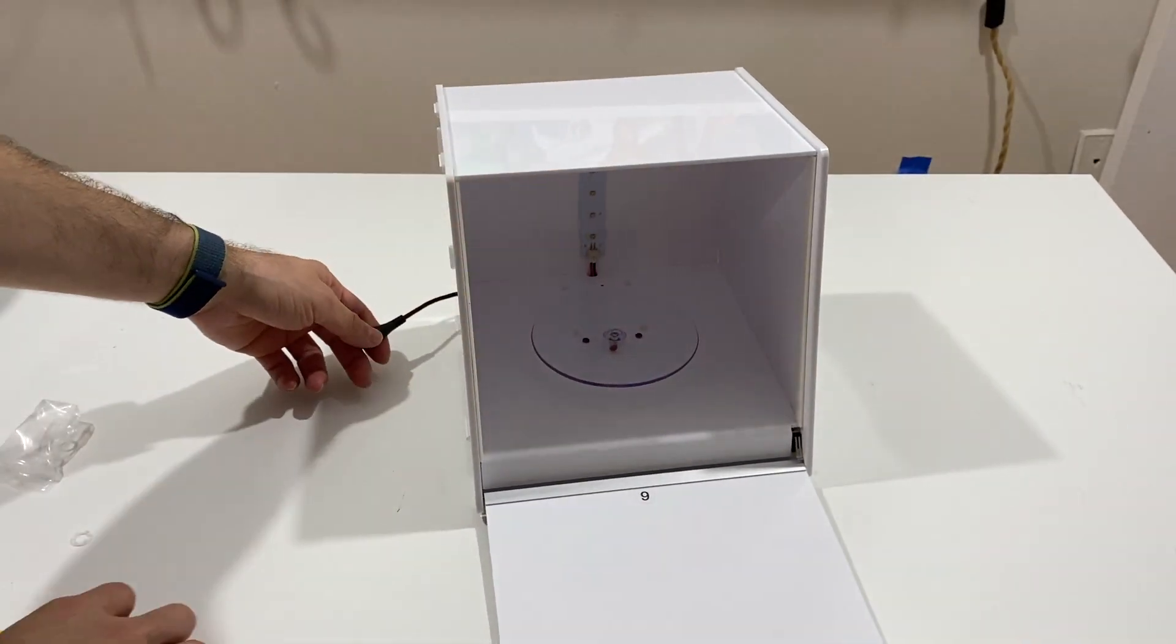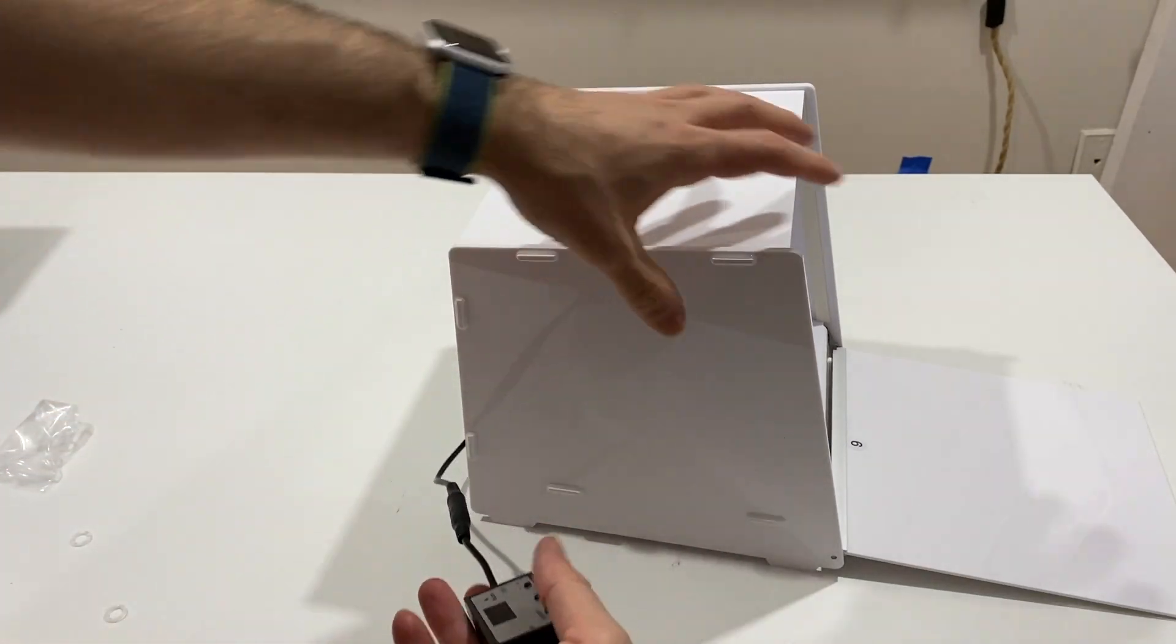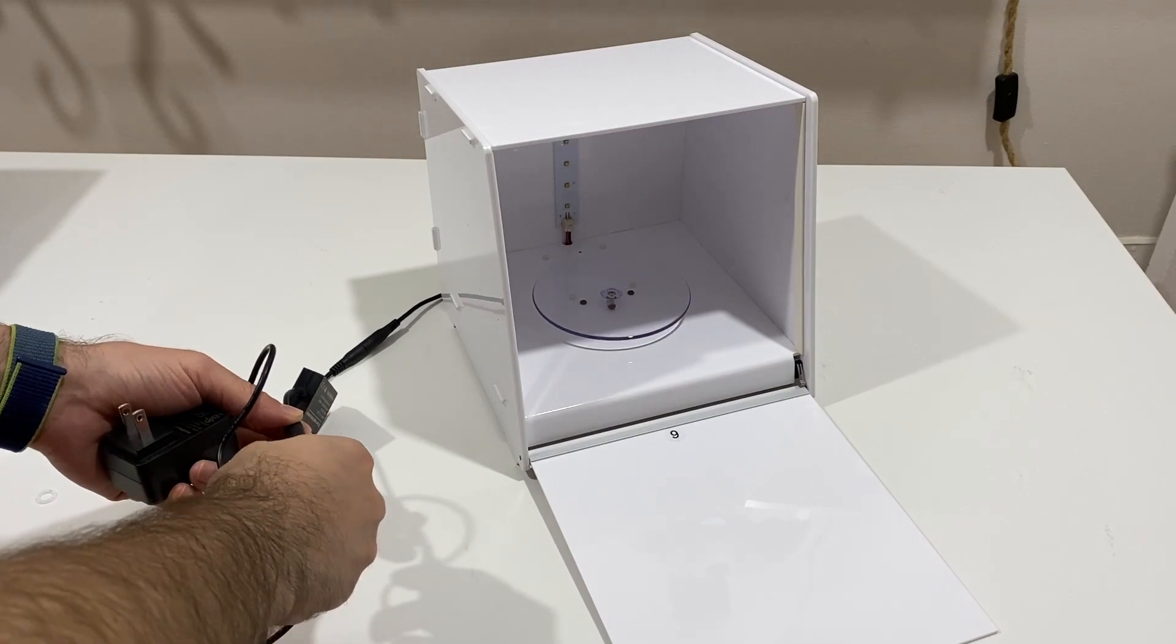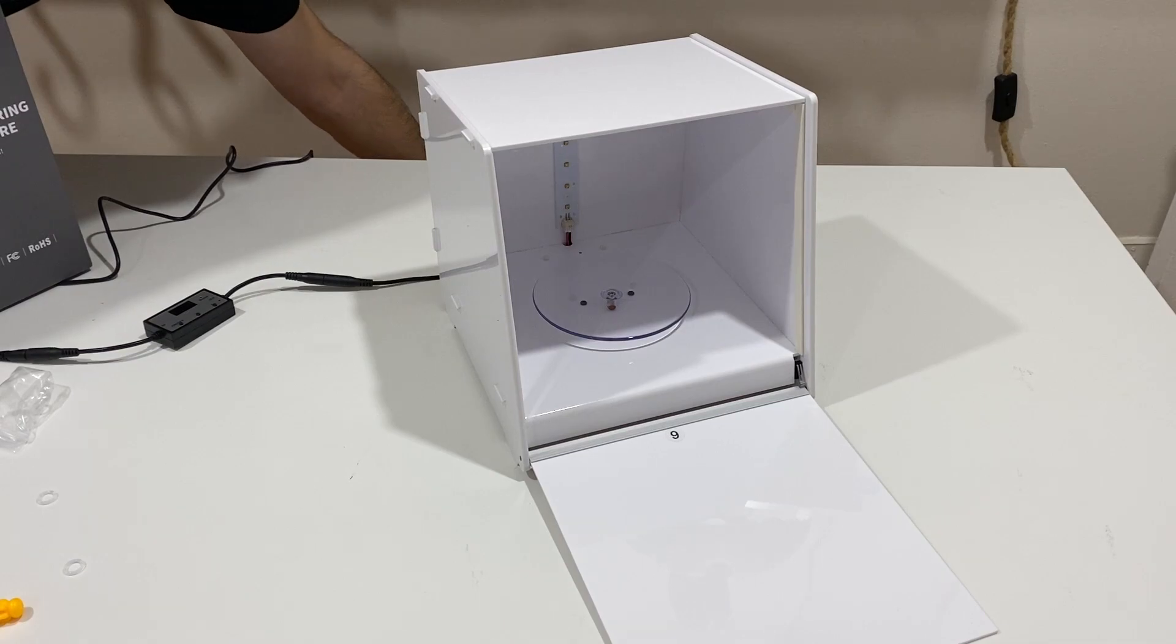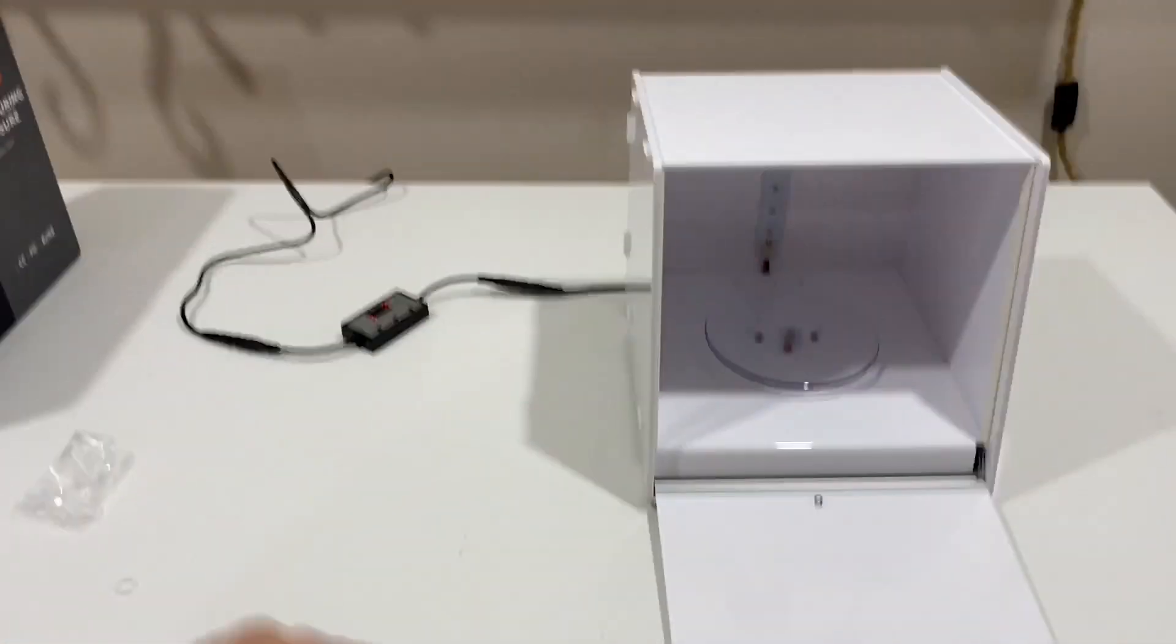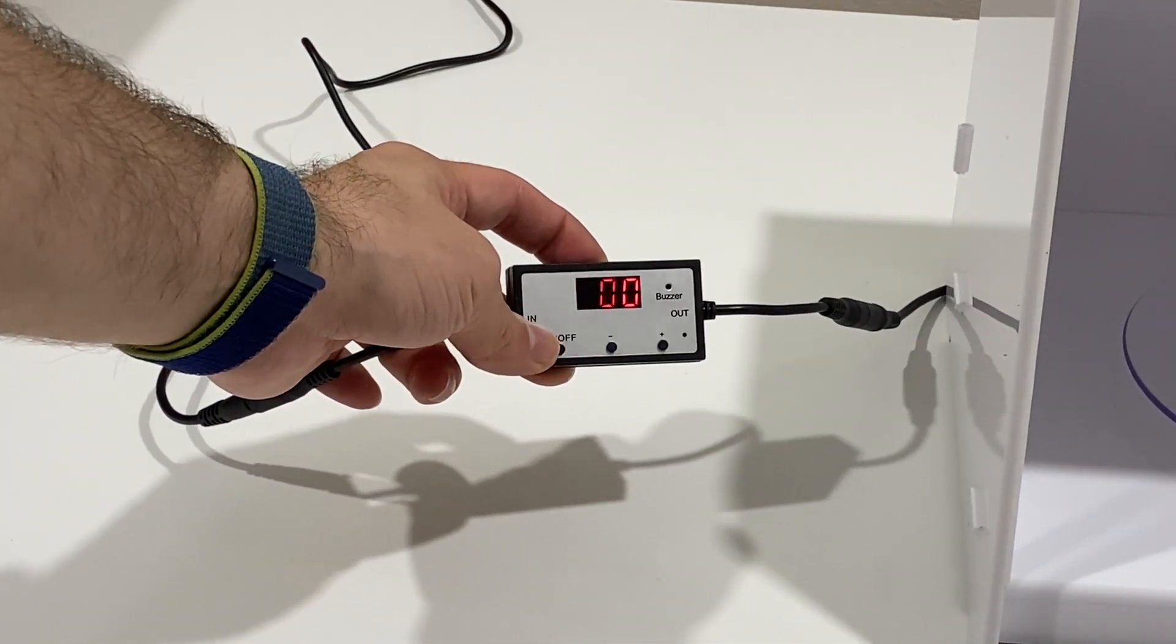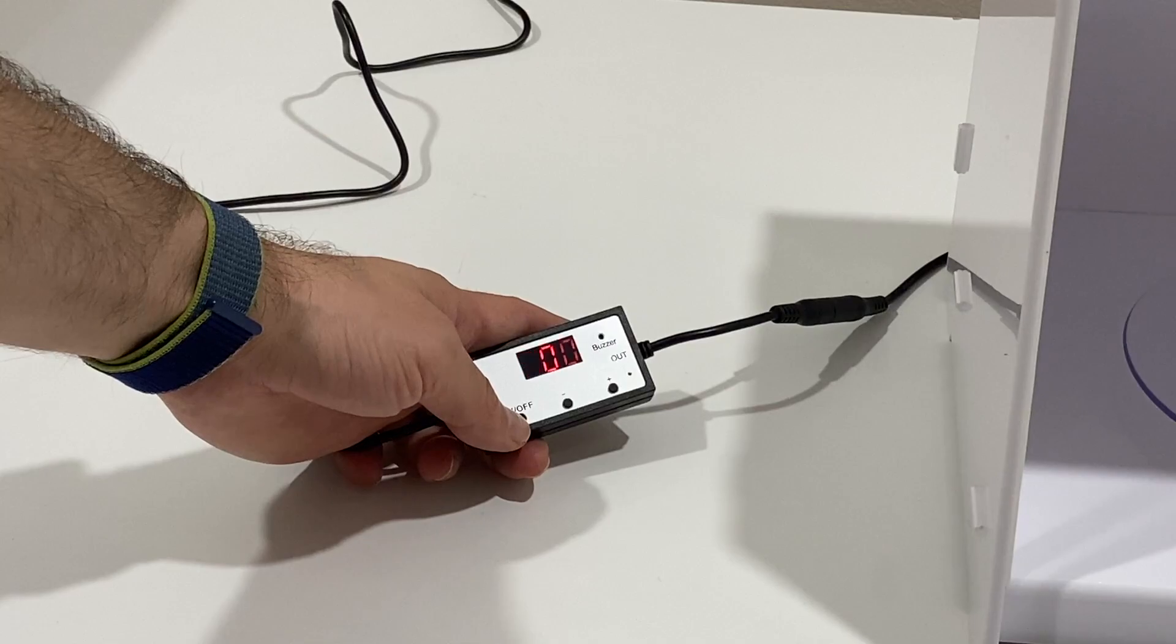Now we should be ready almost. We are going to get our controller, plug it in, and the controller is ready. Now let's take the power cord, plug it in. So when I do that, my controller beeps.